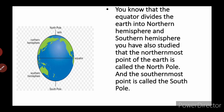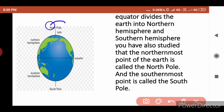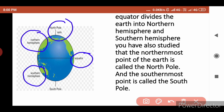You know that the equator divides the earth into the northern hemisphere and southern hemisphere. You have also studied that the northernmost point of the earth is called the north pole, and the southernmost point is called the south pole. Here in the figure, we can understand the north pole, the equator, the northern hemisphere, the southern hemisphere, and the south pole. By looking at this figure, you will understand the division of the earth.